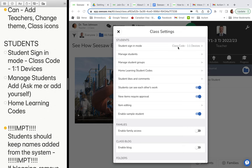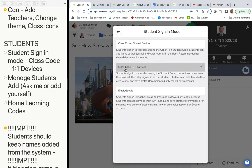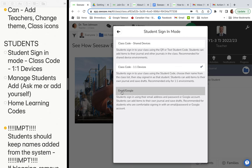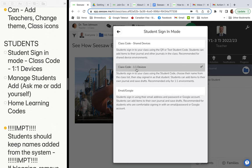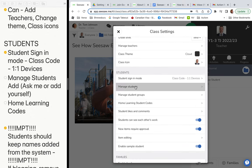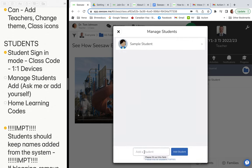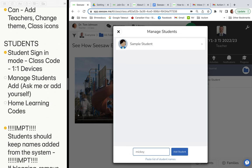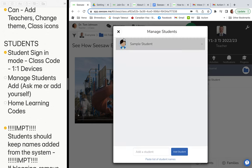Coming down to students, you don't really need to change the code — it's already set by default to class code one-to-one devices. For older kids beyond grade three, they might sign in through email or Google, but we'll leave the class code at one-to-one devices. You can also manage students here, add a student not yet in your class by typing their name — it may auto-populate, or you can type it all in.